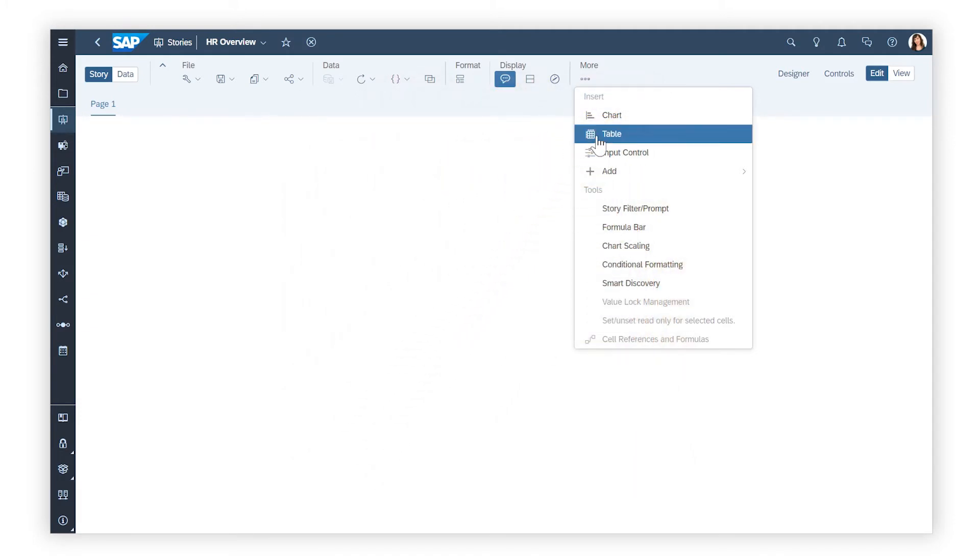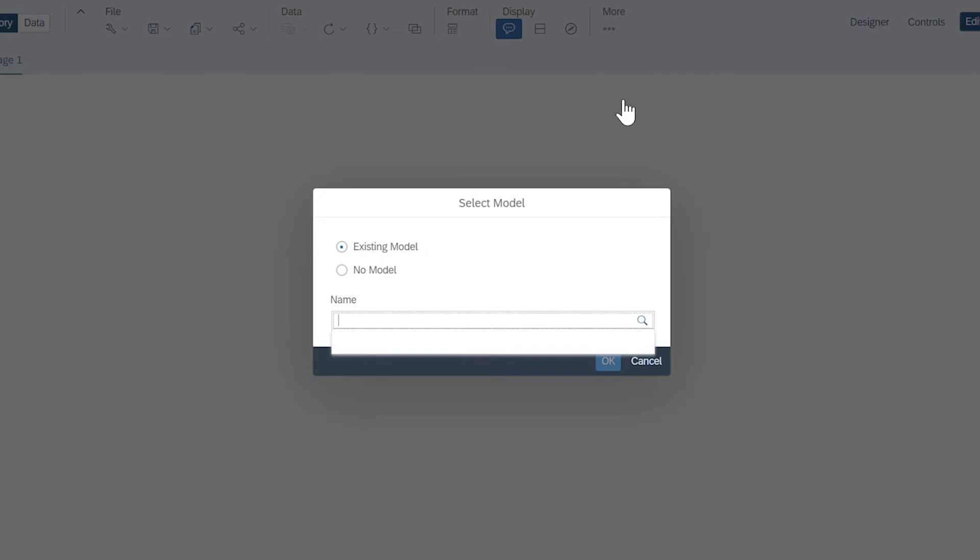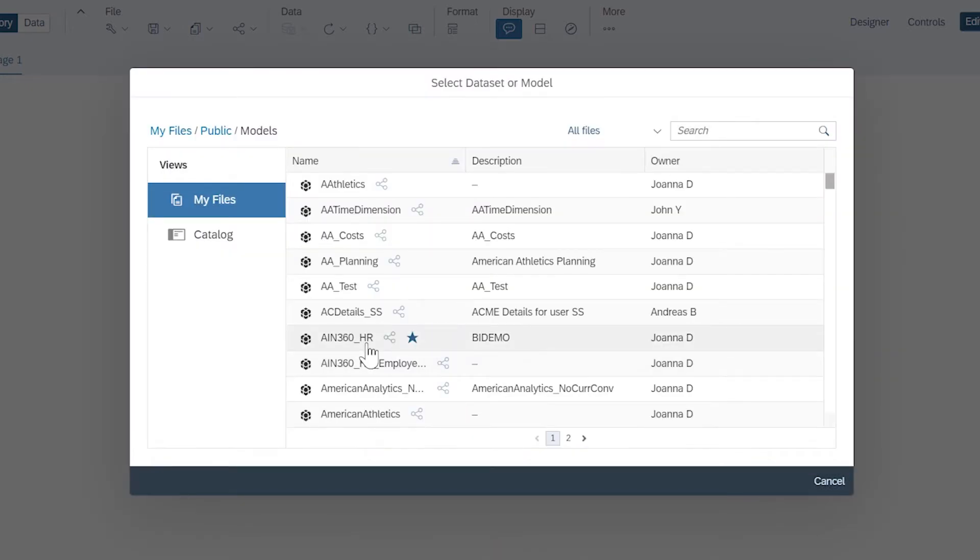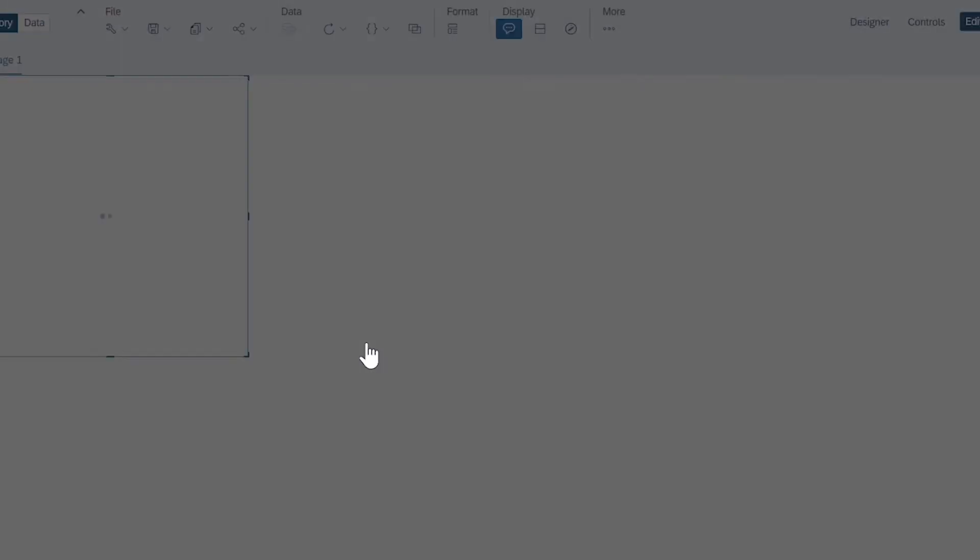When you add tables to Canvas or responsive pages, you can choose not to use a model, which enables you to define your own labels and data, or select the model or dataset from which it will draw the data to display.